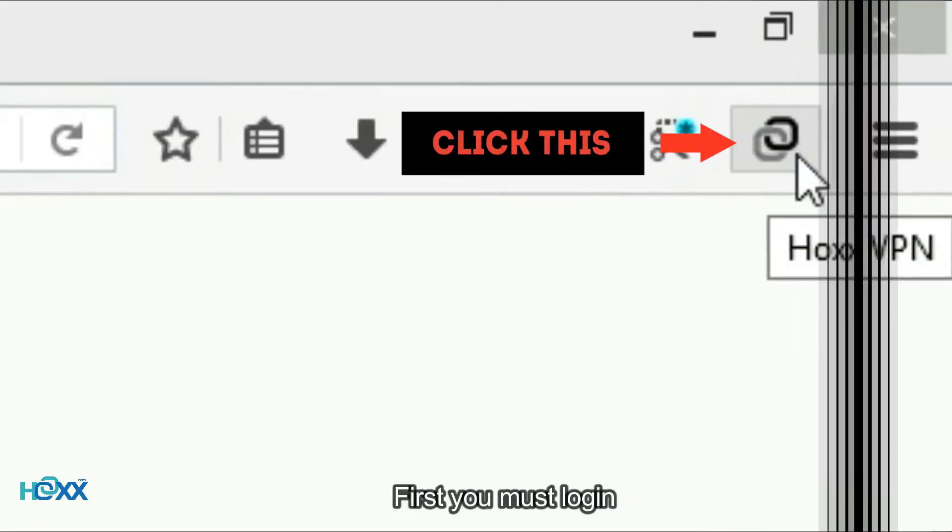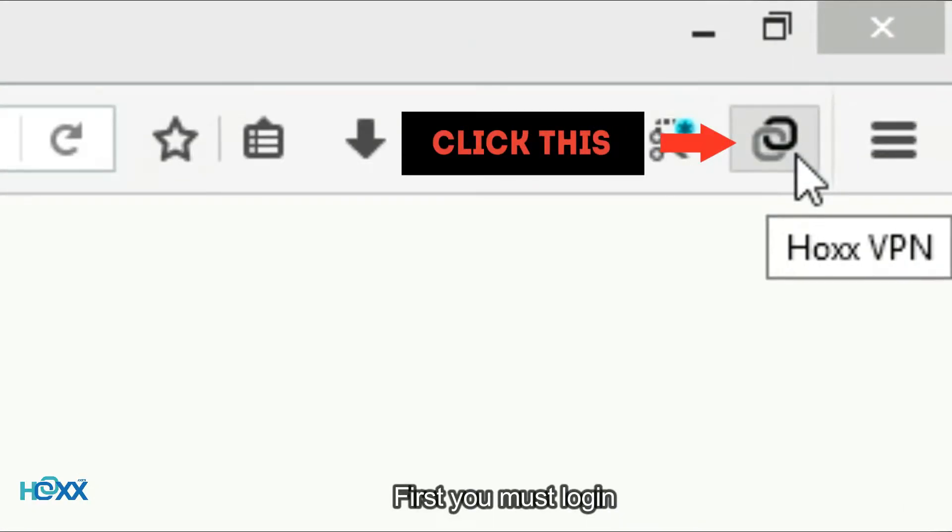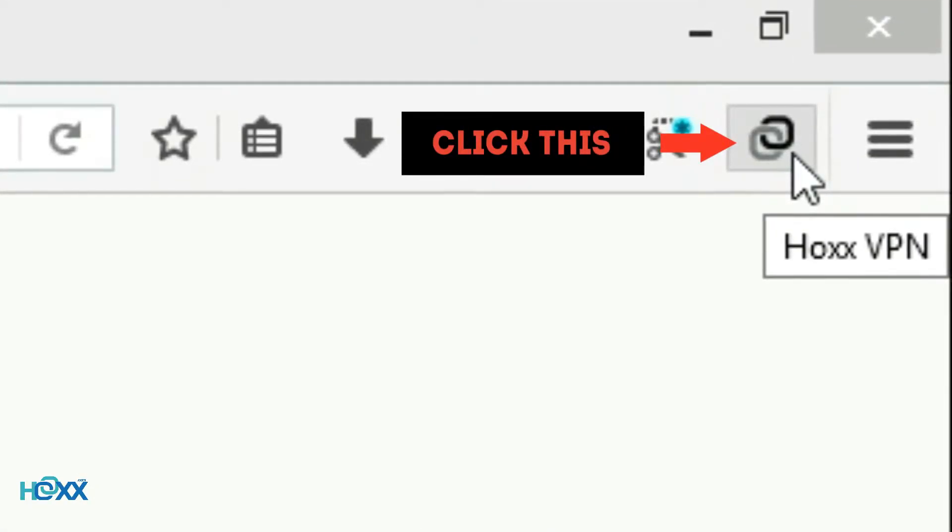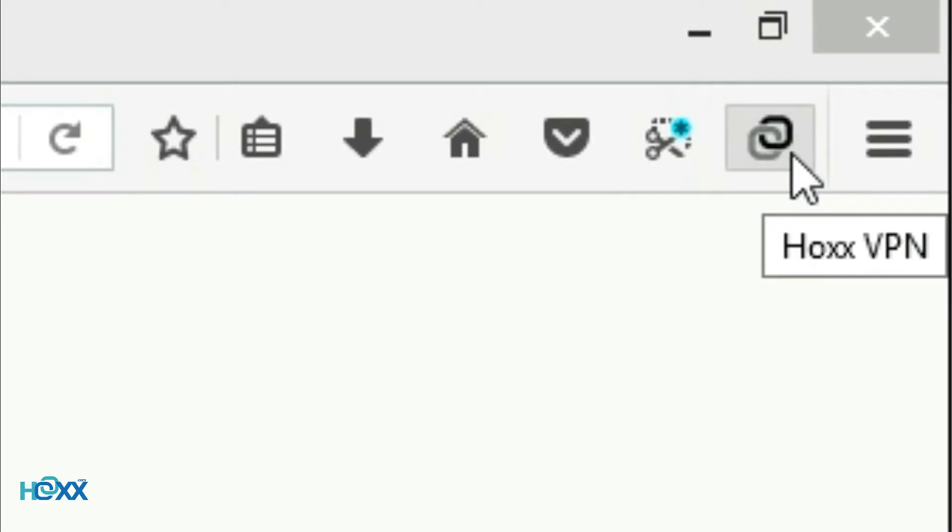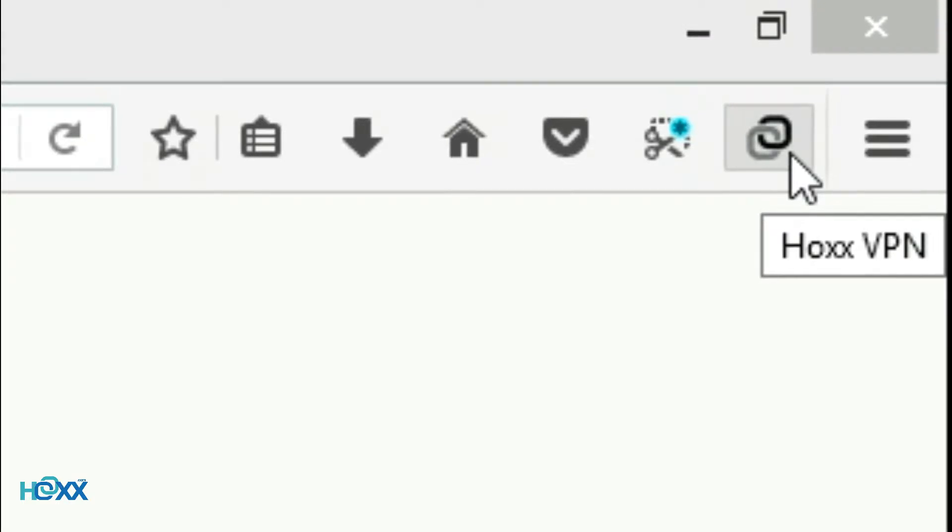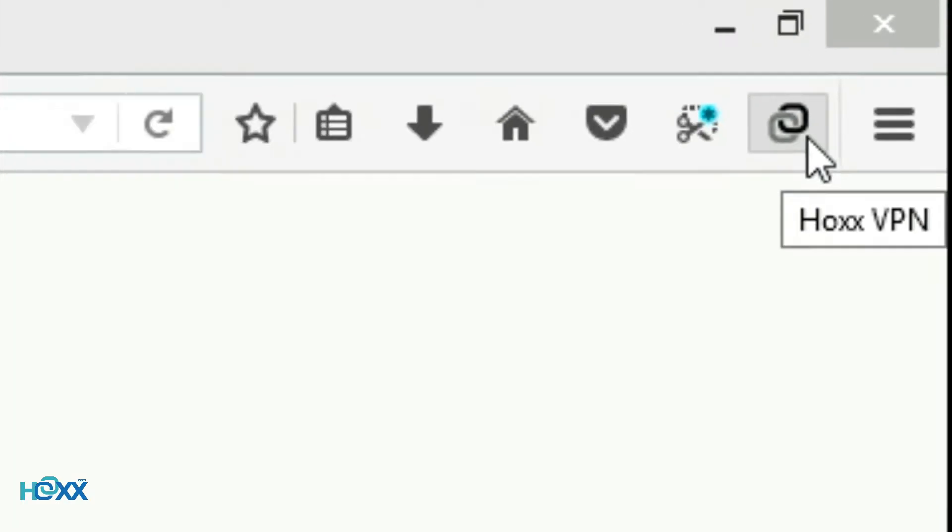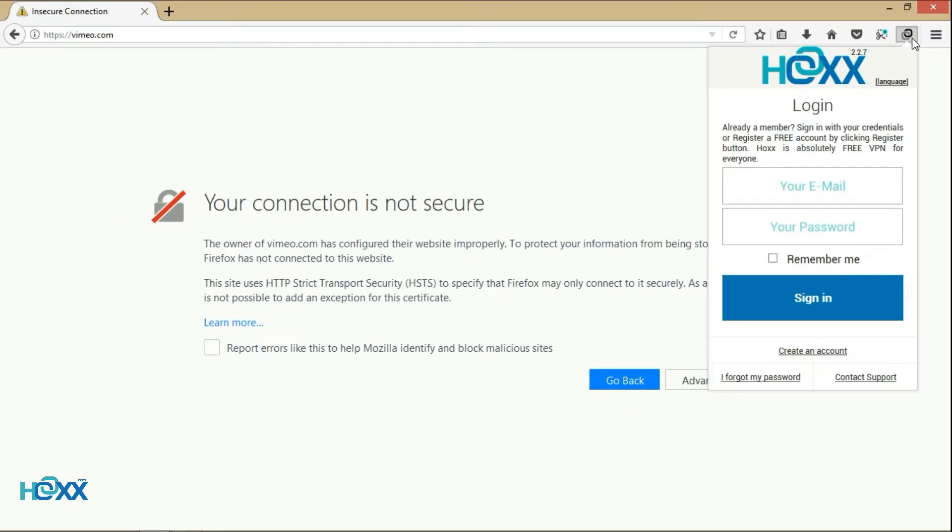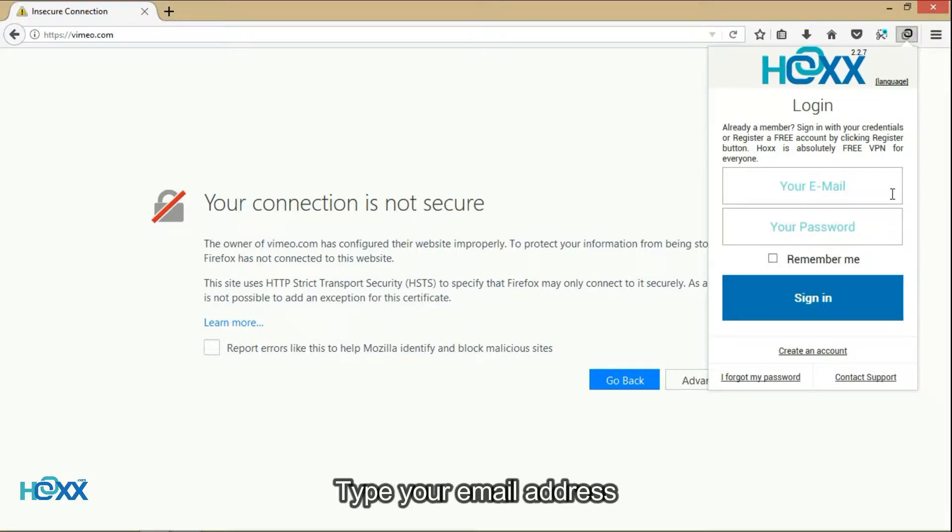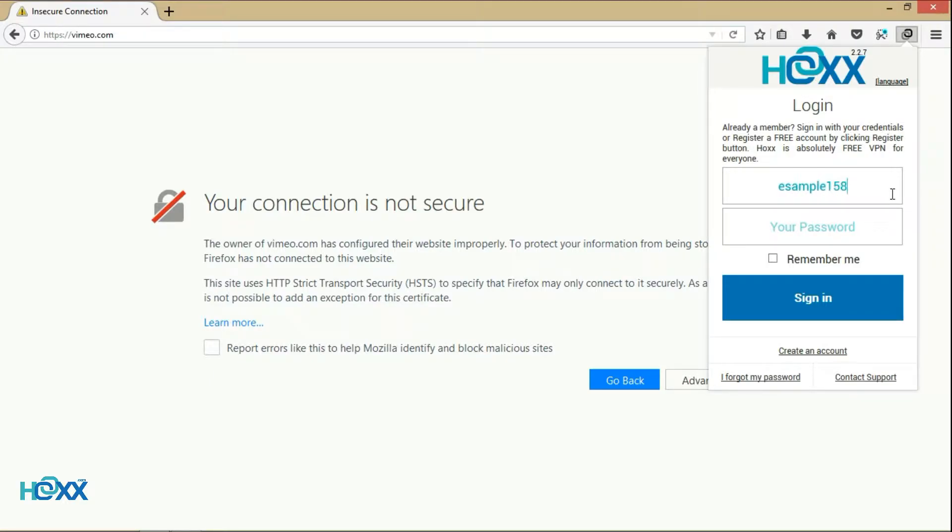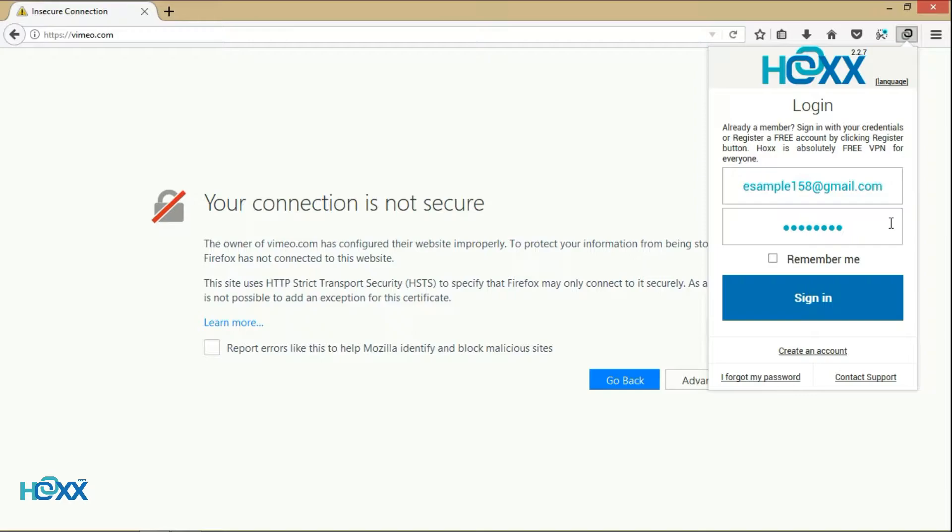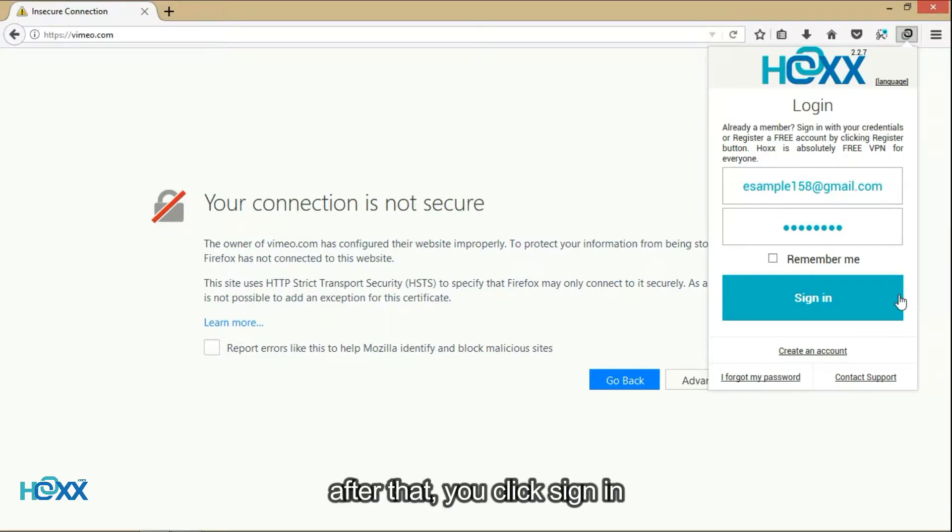First you must login. Click this icon. Type your email address. Type your password. After that, you click sign in.